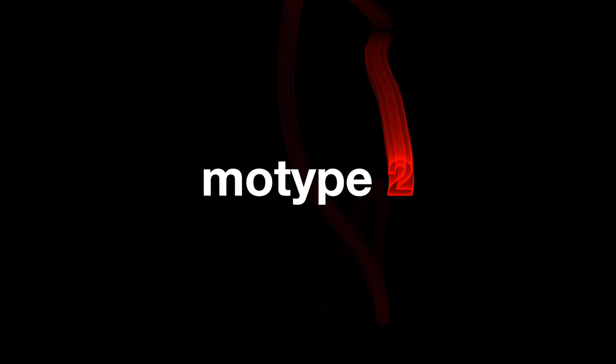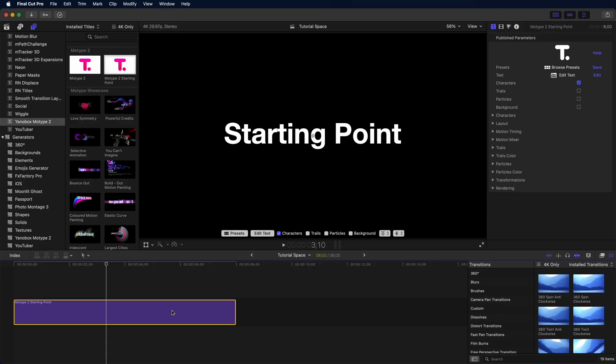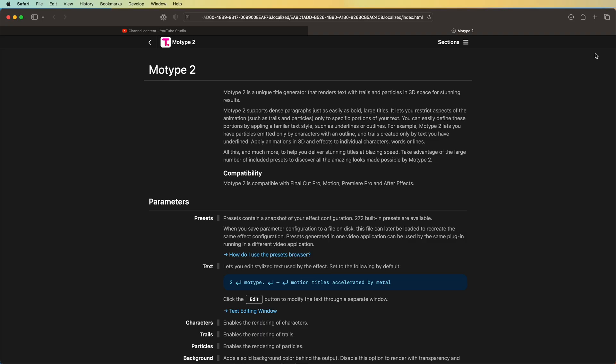That's it. You are ready to bend MoType 2 to your will. Now, if you're the type of person that wants to know how every little dial works, just clicking the help button over here takes you over to the full documentation that walks you through how every single preset works.